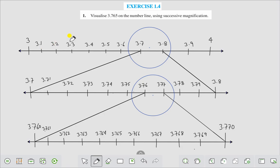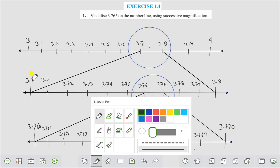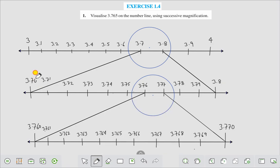The points on the number line are 3.1, 3.2, 3.3, 3.4, 3.5, 3.6, 3.7, 3.8, 3.9, and 4. We know that 3.765 lies between 3.7 and 3.8. Now we magnify this segment. It goes from 3.70 to 3.80.